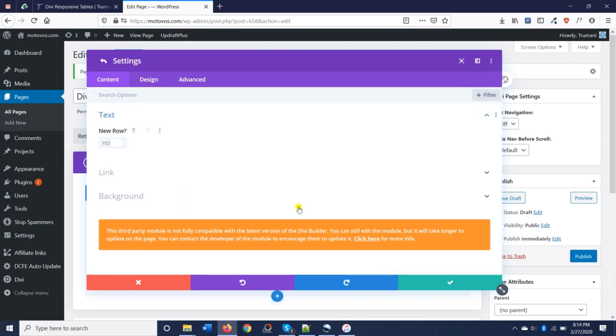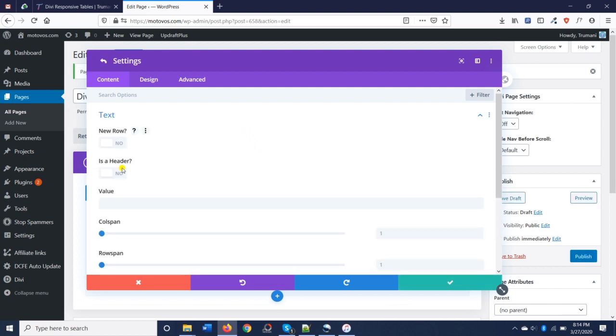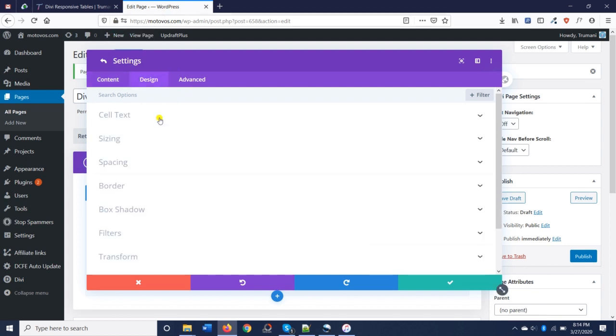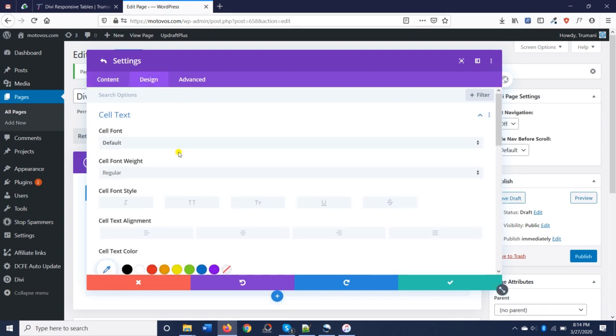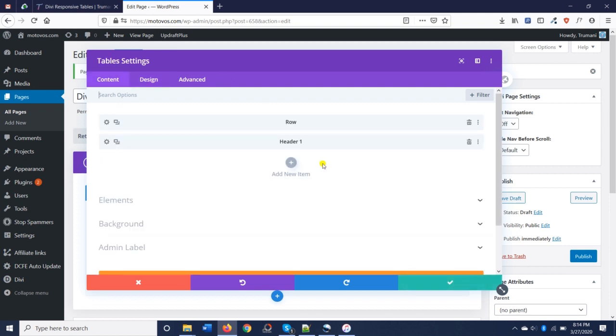Let's go ahead and add a new row. And in order for searching and sorting to work, we need to have some headers. We'll leave the column span and row span the default settings, but we'll add some styling here. So let's just add some colors and other stuff.